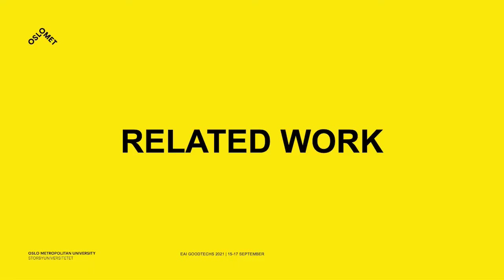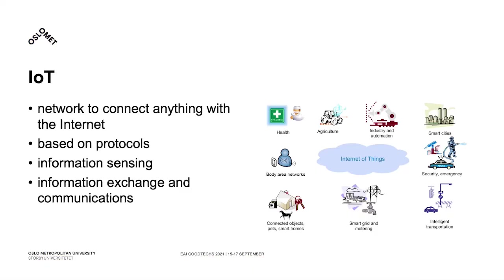So, what does this work encompass? I have mentioned it already in the beginning, but allow me to give a brief overview. Internet of Things, or IoT, is described as a network to connect anything with Internet-based protocols through information sensing equipment to conduct information exchange.